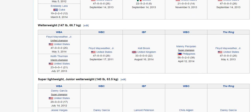In the welterweight division, Floyd Mayweather is a welterweight — everybody knows him. Also in that division are Kell Brook, Keith Thurman, and Manny Pacquiao.